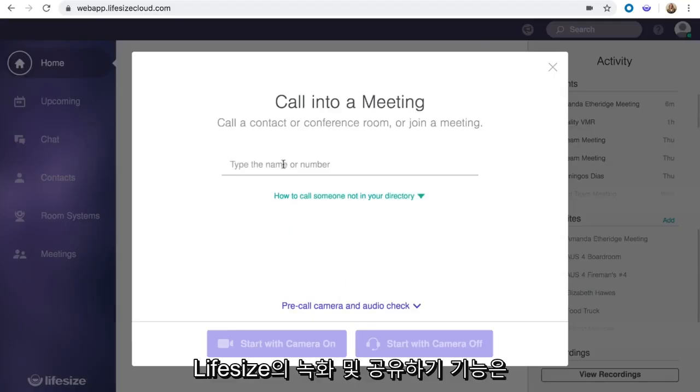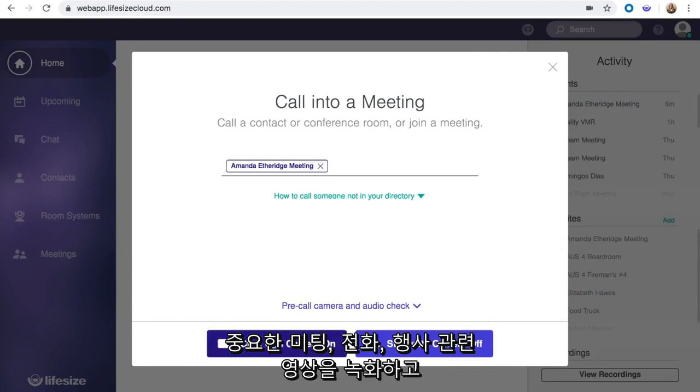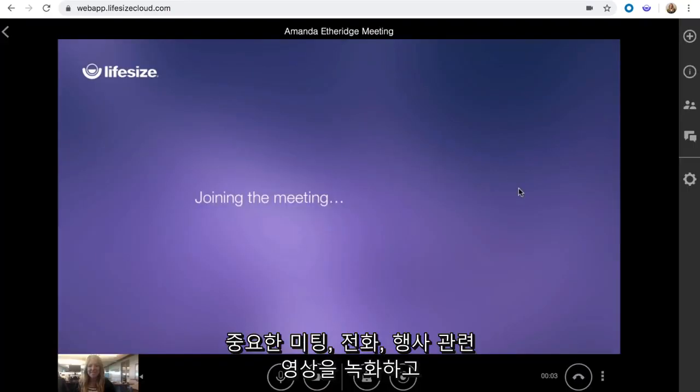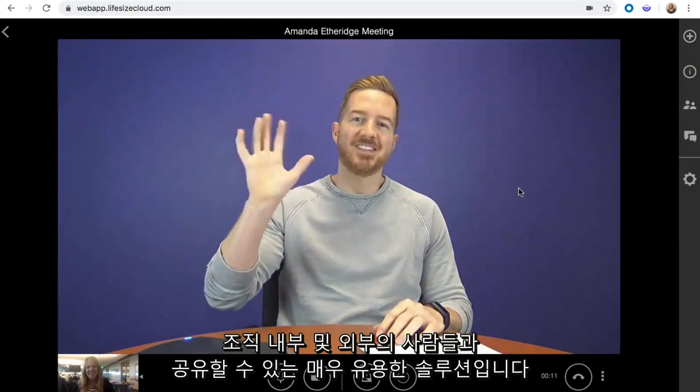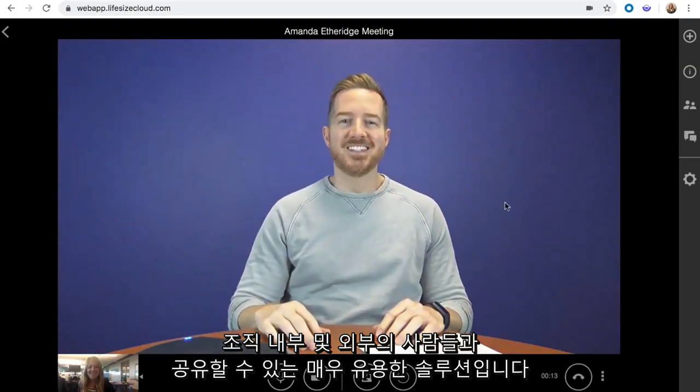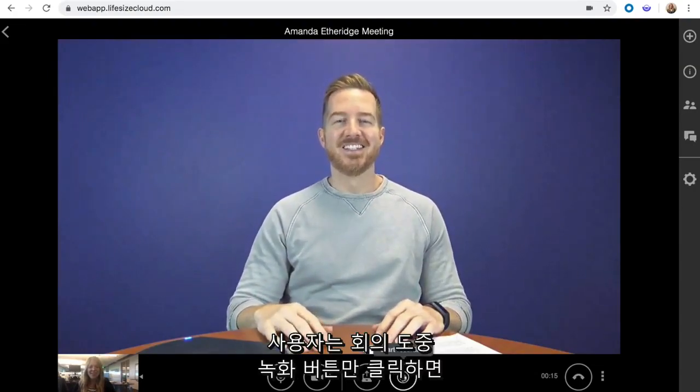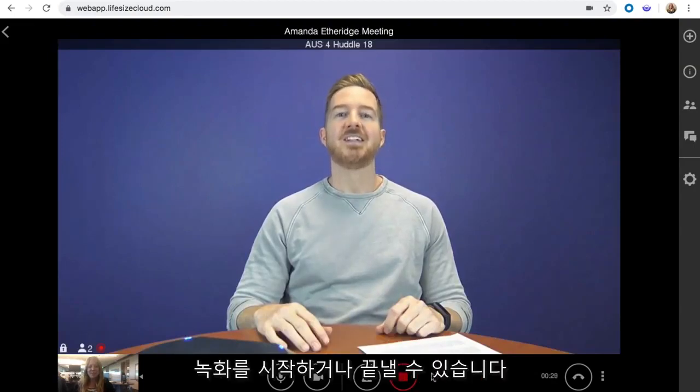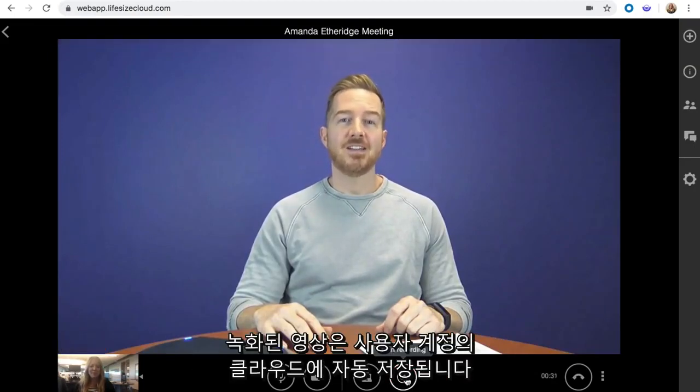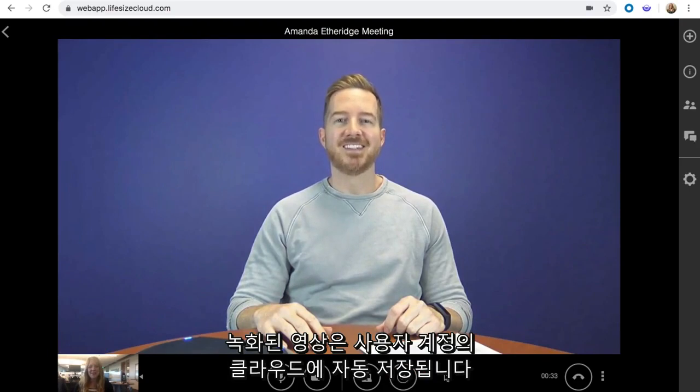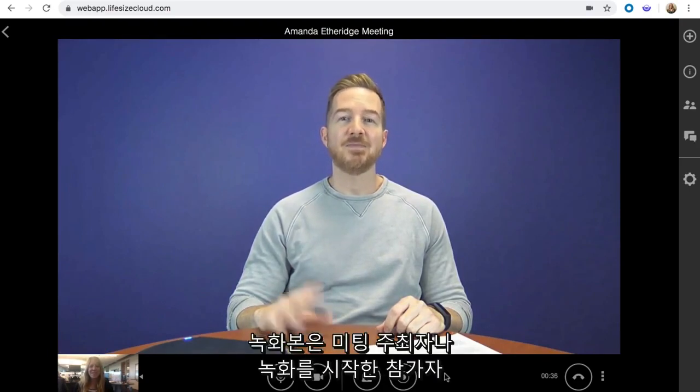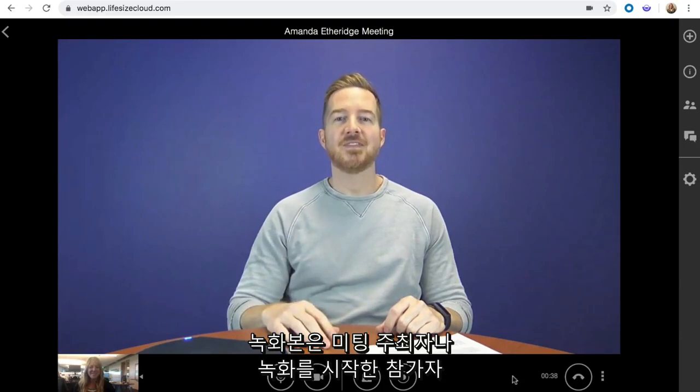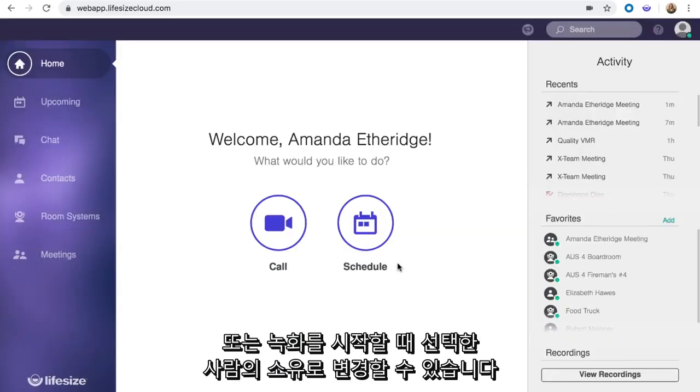LifeSize Record and Share is a simple but powerful solution for capturing important meetings, calls, and events, and sharing them with people inside and outside your organization. During a call, a user can simply hit the record button to start and then finish recording. The recording is then stored in the cloud library for your account. Depending on the situation, a recording can be owned by the meeting owner, the participant who initiates the recording, or the person selected when the recording starts.